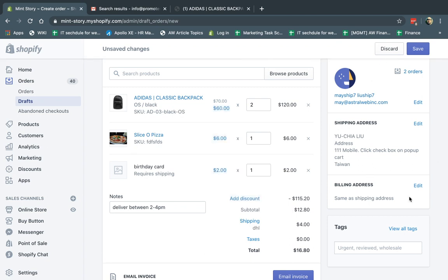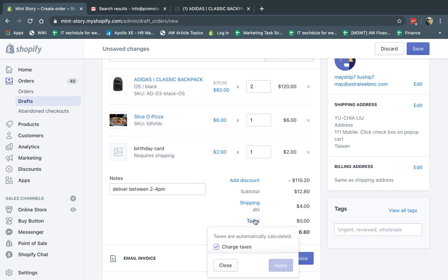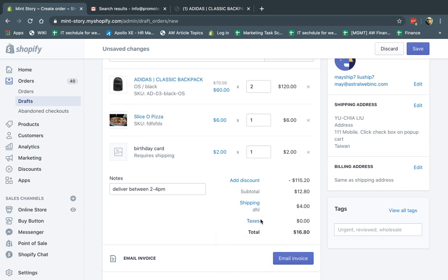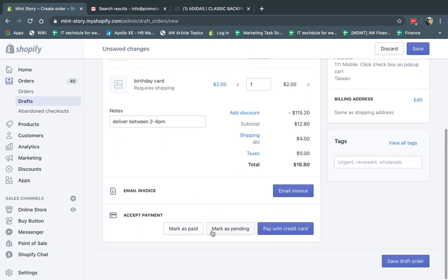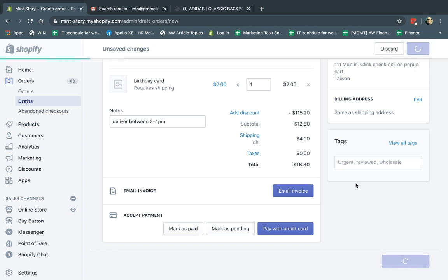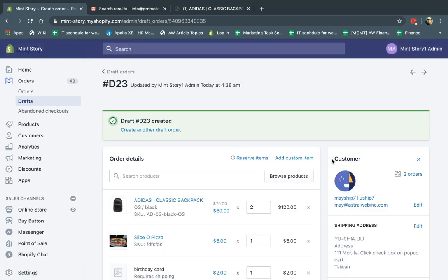I can also charge taxes or not charge taxes. If I click on Charge, it'll use my settings for taxes. Once I've done all this, I have a few options. Number one, I can save the draft order, or I can go ahead and process it for payment. I'm going to click Save Draft Order for now, but you don't have to — you can do any step you want.